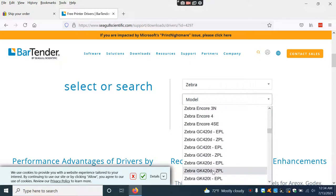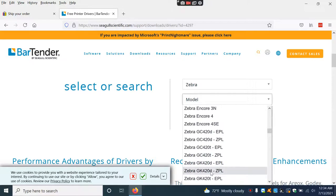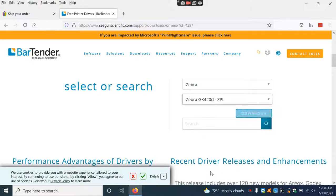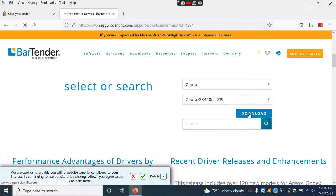Search for the model Zebra GK420D. I like to do ZPL, though depending on what you're using it for, it may change. Now we're going to download this driver.